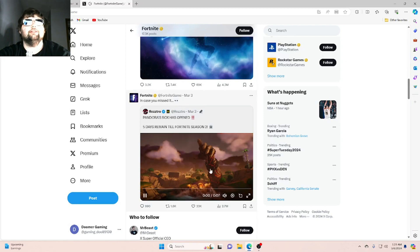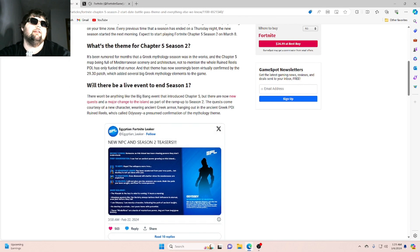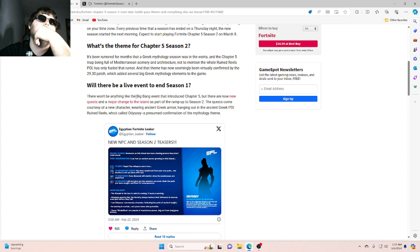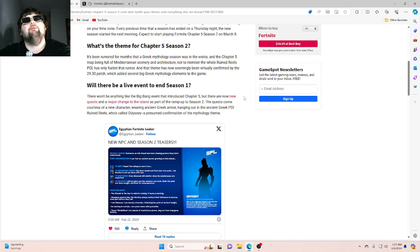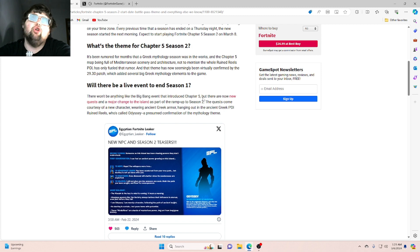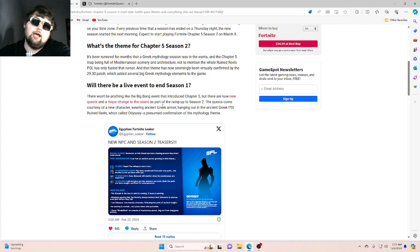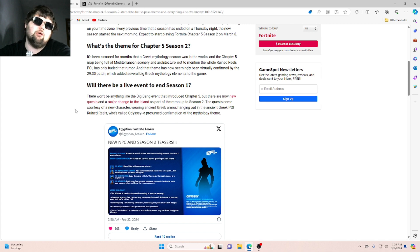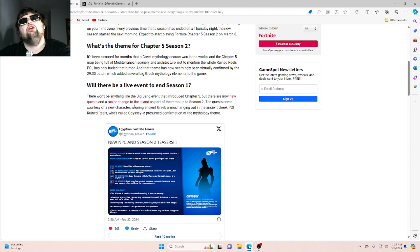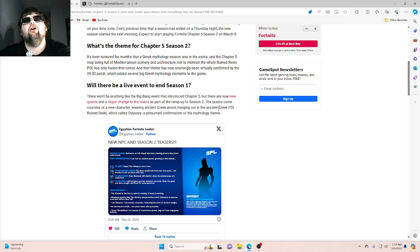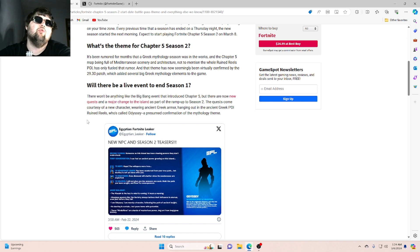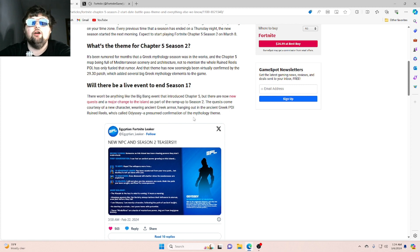I just wanted to show you guys that real quick. So back to what I was saying, there won't be anything like the Big Bang event that introduced Chapter 5. But there are now new quests and major changes to the island as part of the ramp up to Season 2. The quests come courtesy of a new character wearing ancient Greek armor, hanging out in the ancient Greek POI Ruin Reels, who's called Odyssey, a presumed confirmation of the mythology theme.